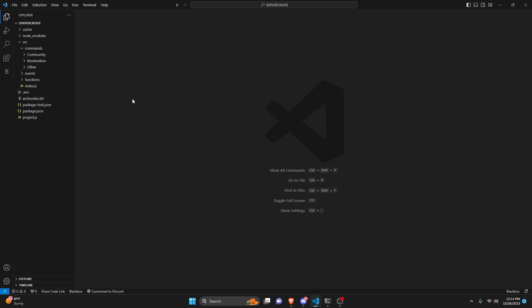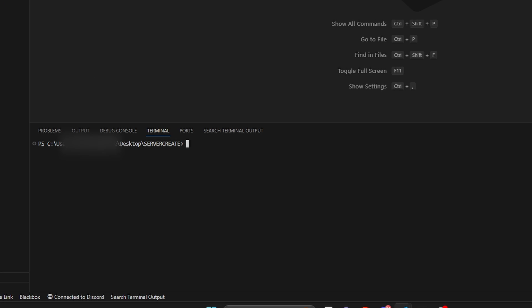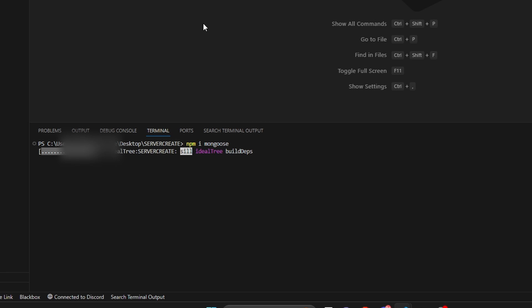Step number one is to install MongoDB. We're going to go over to the terminal and run 'npm install mongoose', just like that. It's going to go ahead and install, so give it a couple of seconds, and once it's done we'll move on to the next step.